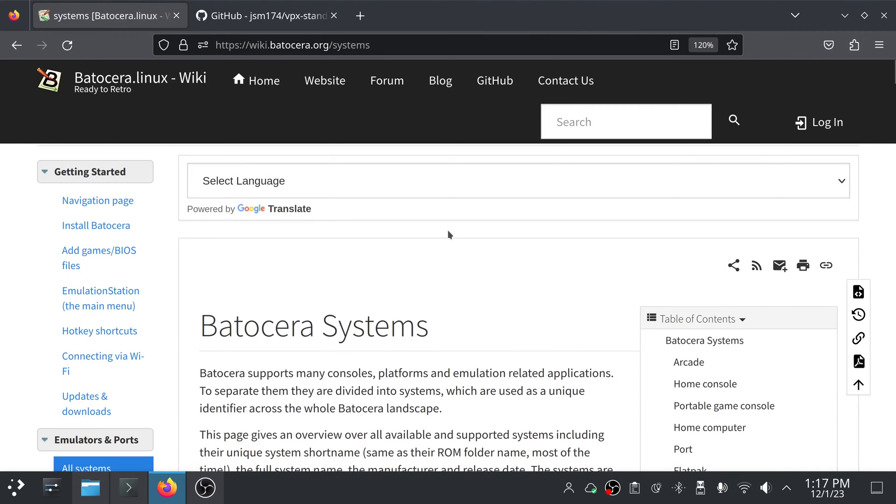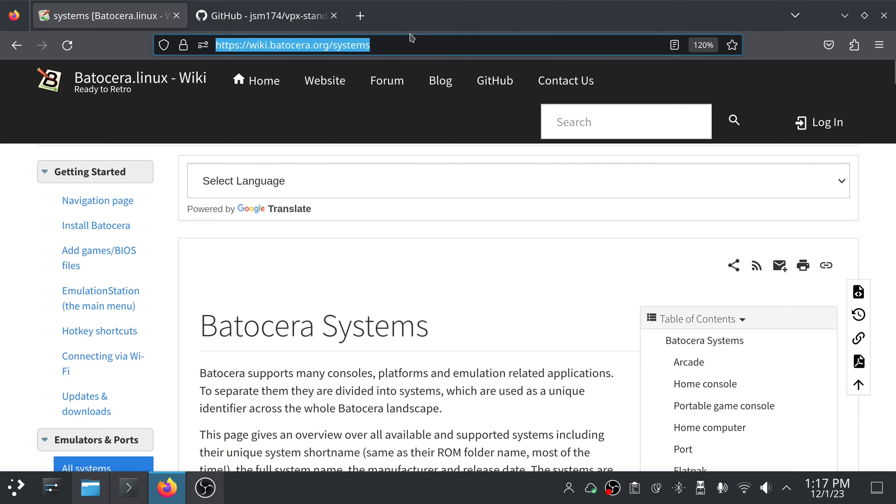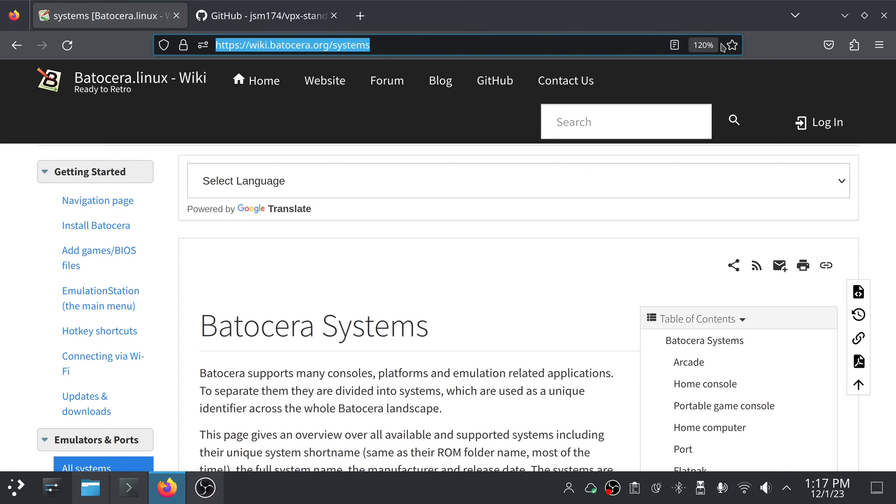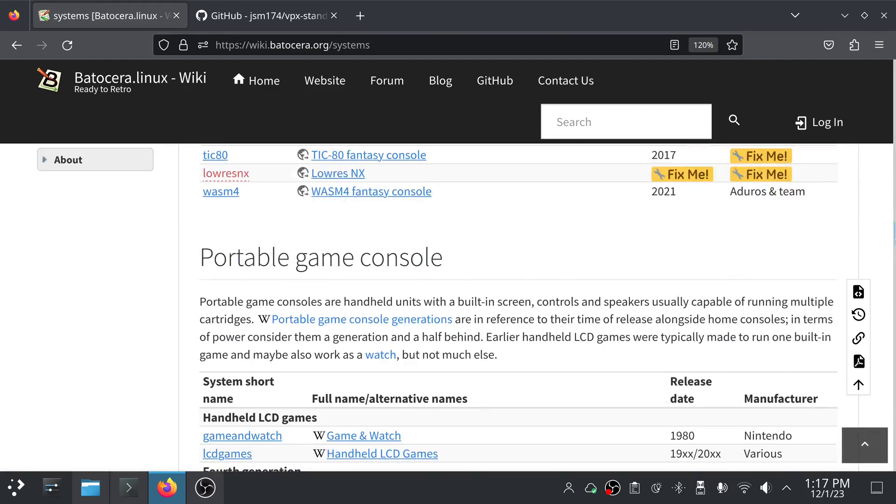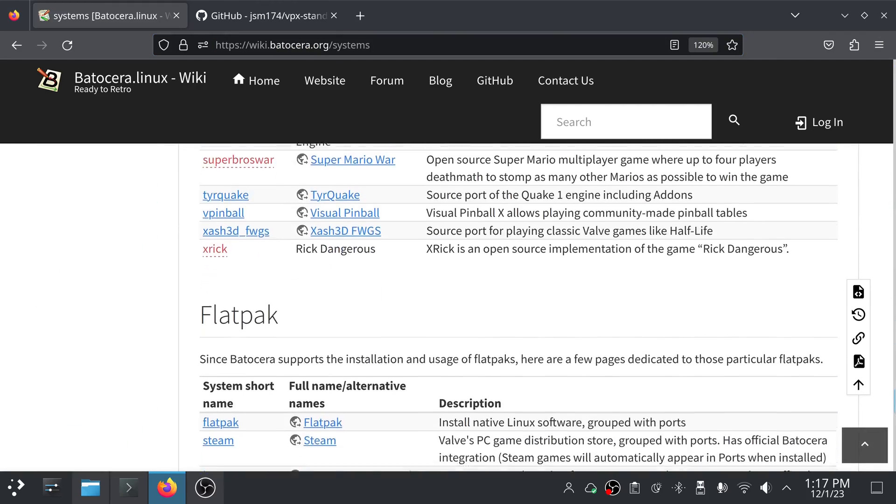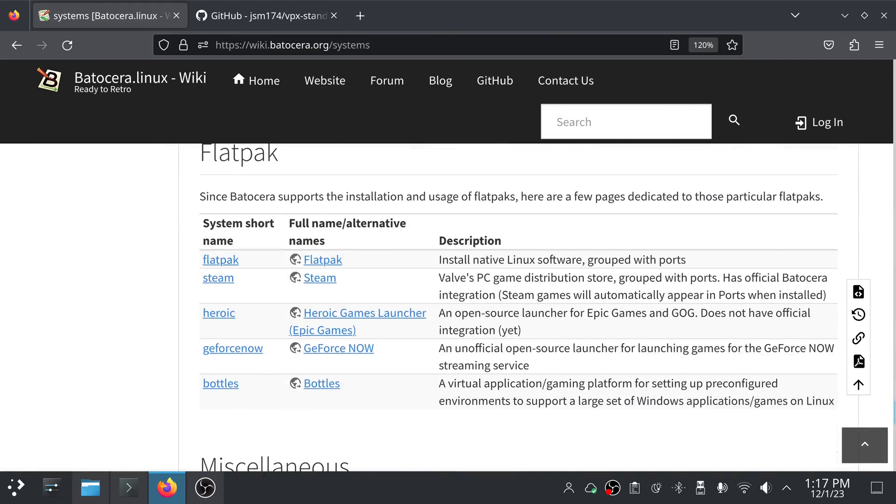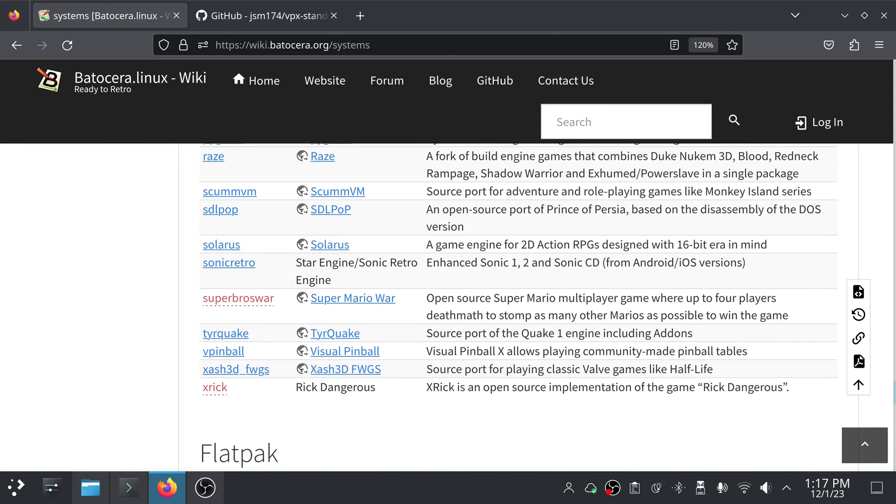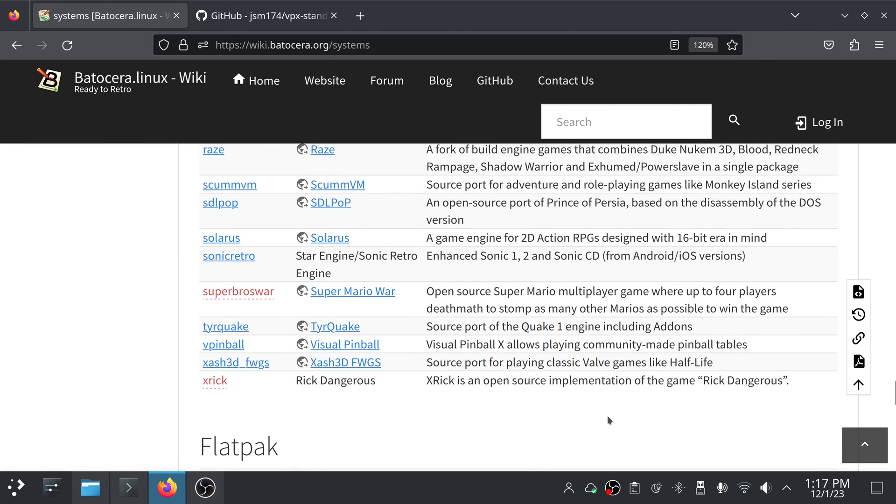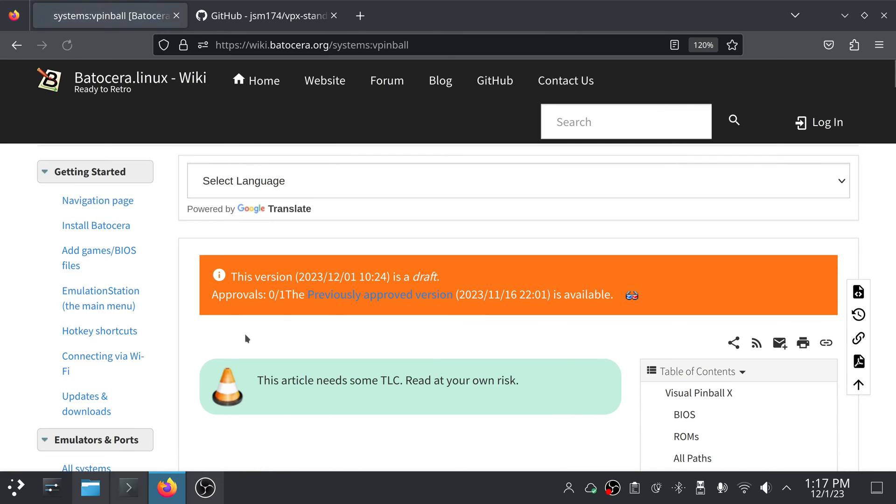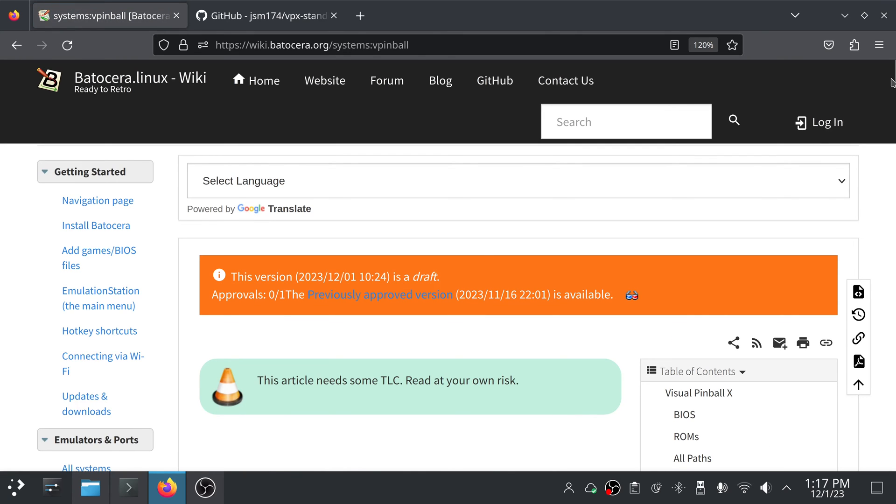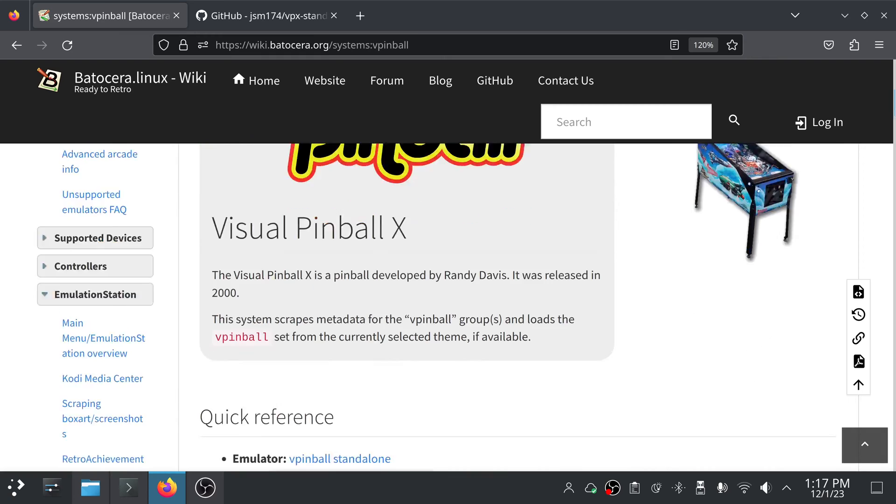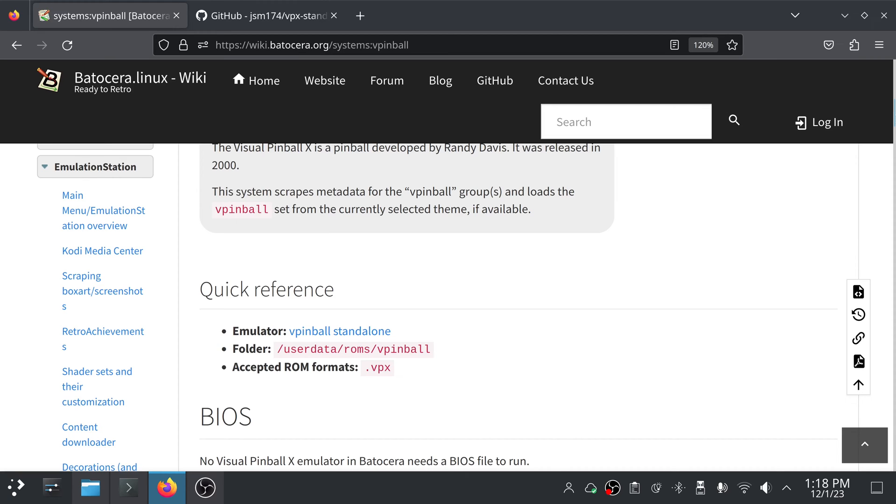Before we get started, I just wanted to point out that the Batocera wiki does have, if you go to the systems page at wiki.batocera.org/systems, and if we scroll down to just about the bottom right here above this Flatpak section, you'll see there is a vpinball section of the wiki now. It mostly contains the information from the info.txt file that's in the ROMs vpinball directory, but it's still good information to have.